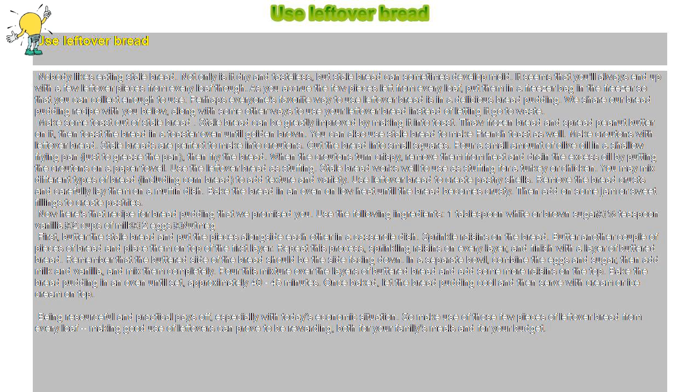Make croutons with leftover bread. Stale breads are perfect to make into croutons. Cut the bread into small squares.